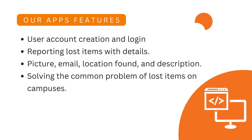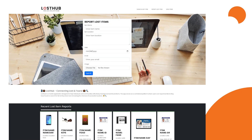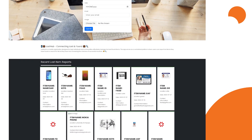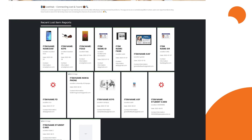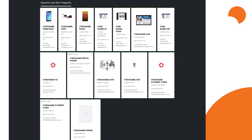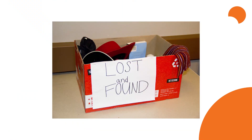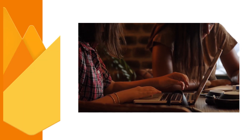Our application will allow users to create accounts and log in. Once logged in, users can report lost items they found by providing details like a picture of the item, their email, location found, and a basic description of the item. Think of it as a solution to a common problem of lost items on college or university campuses. Our app will act as a database of lost items.